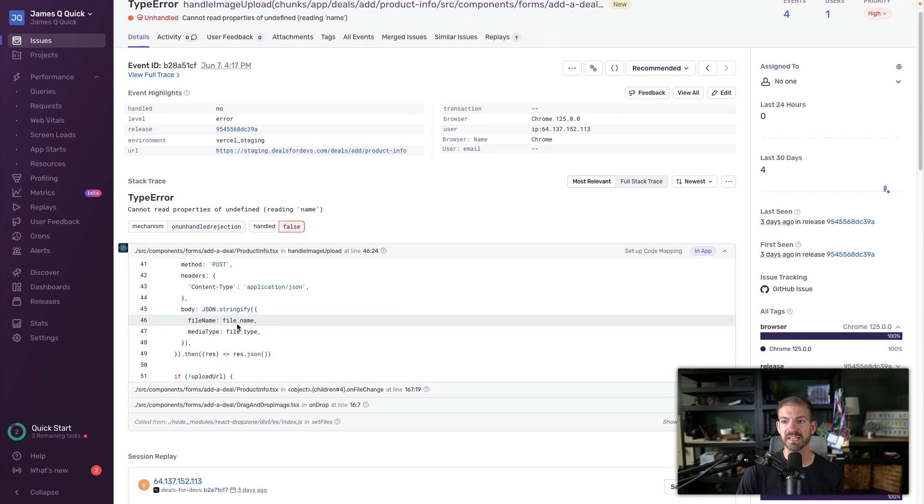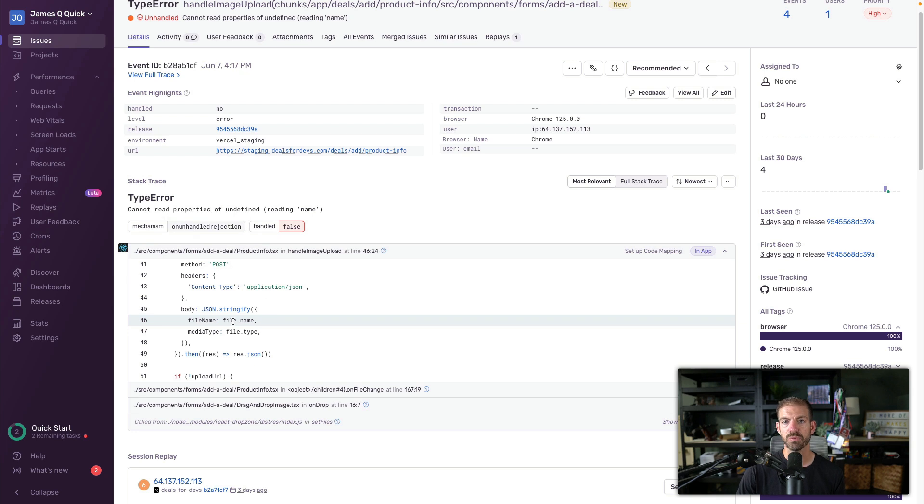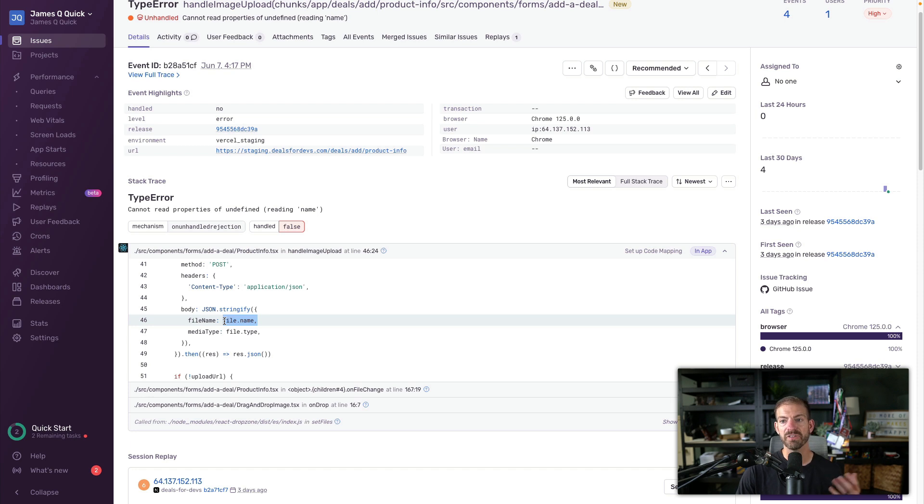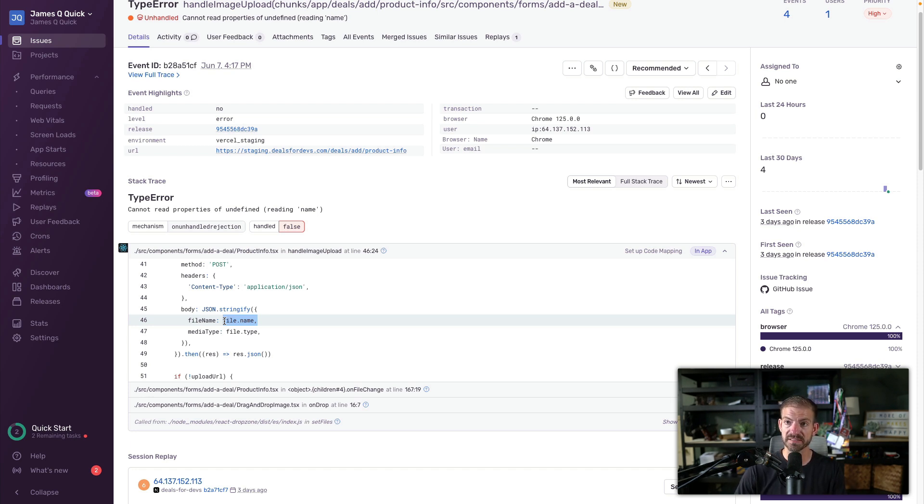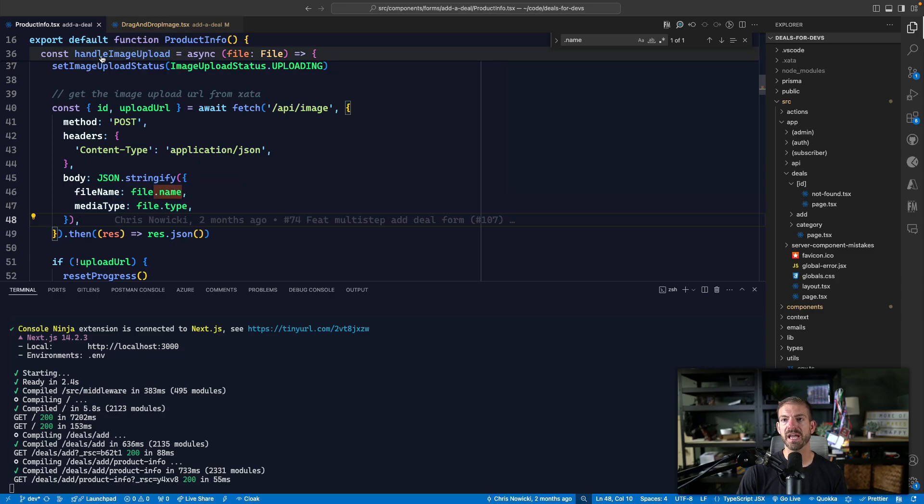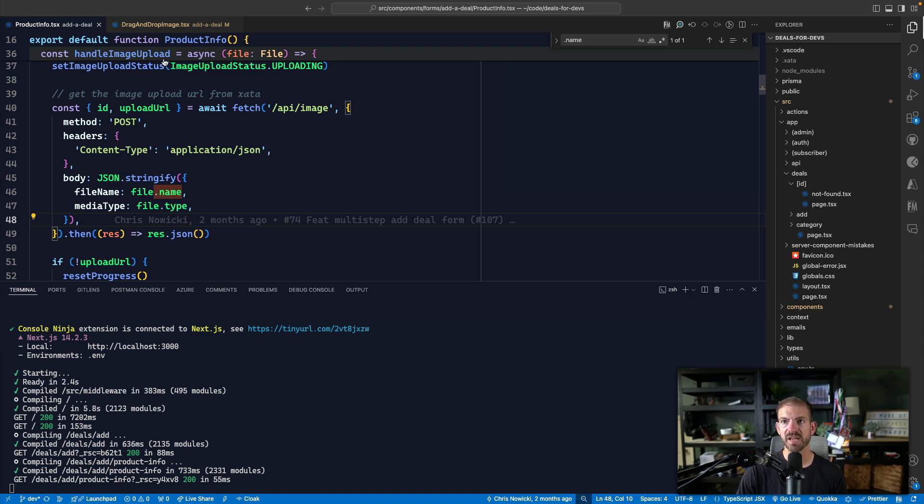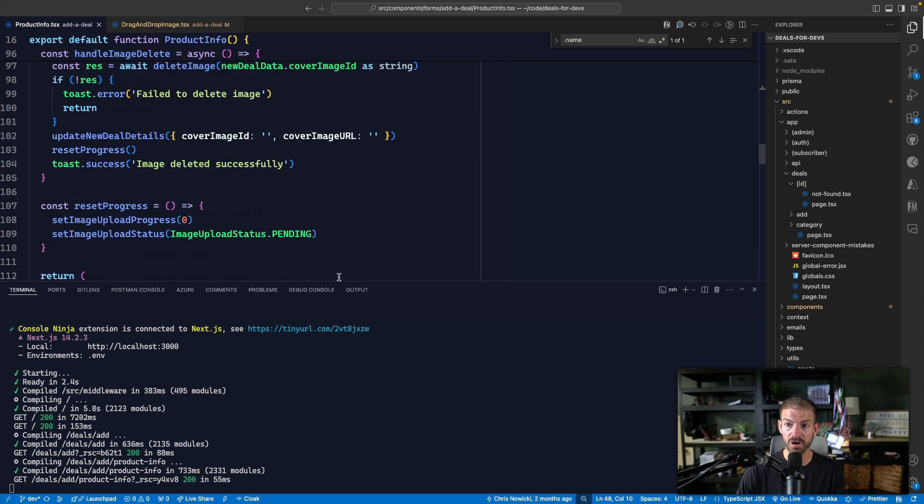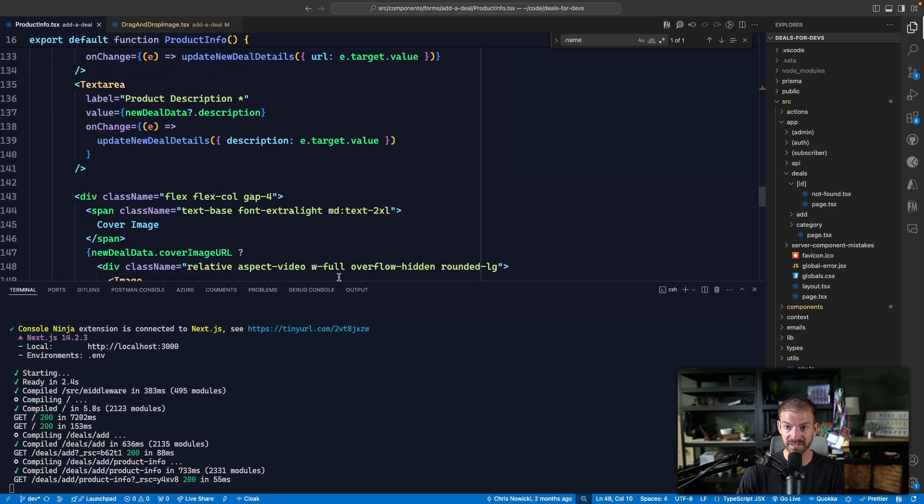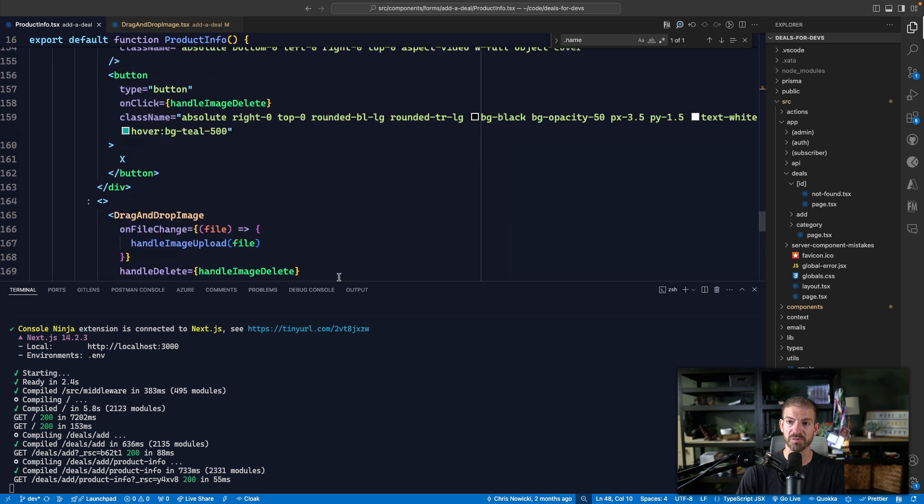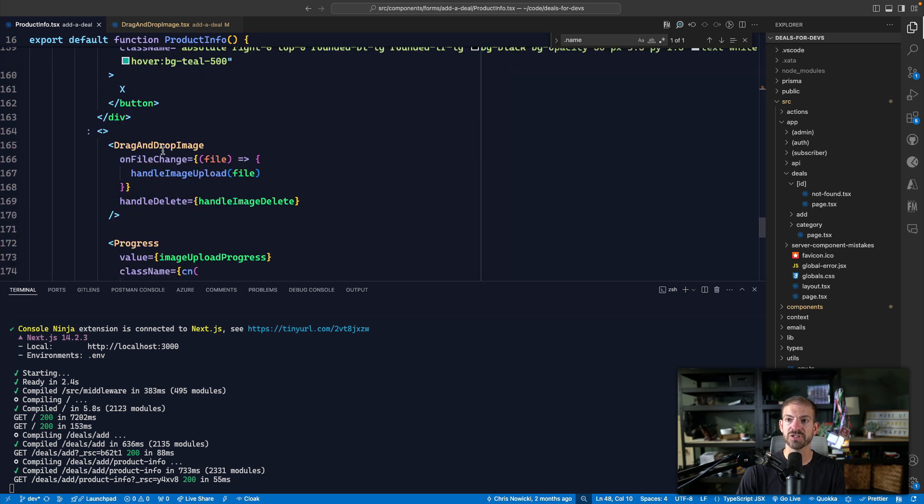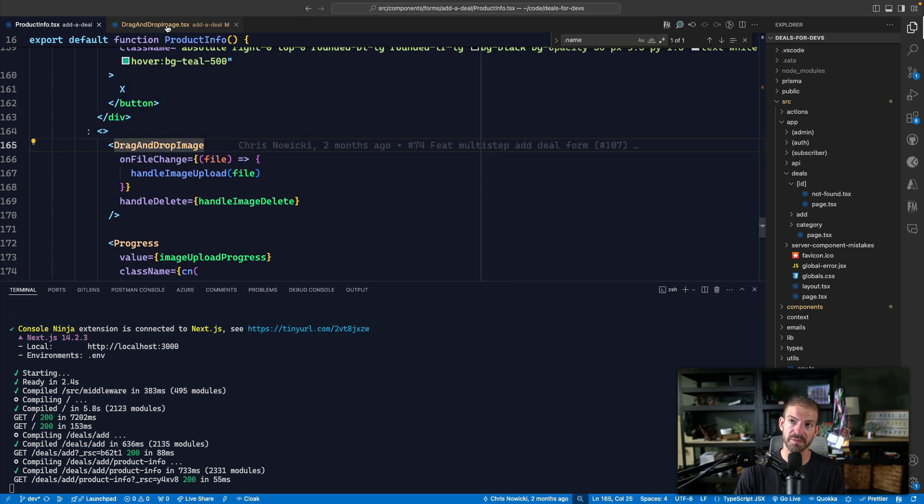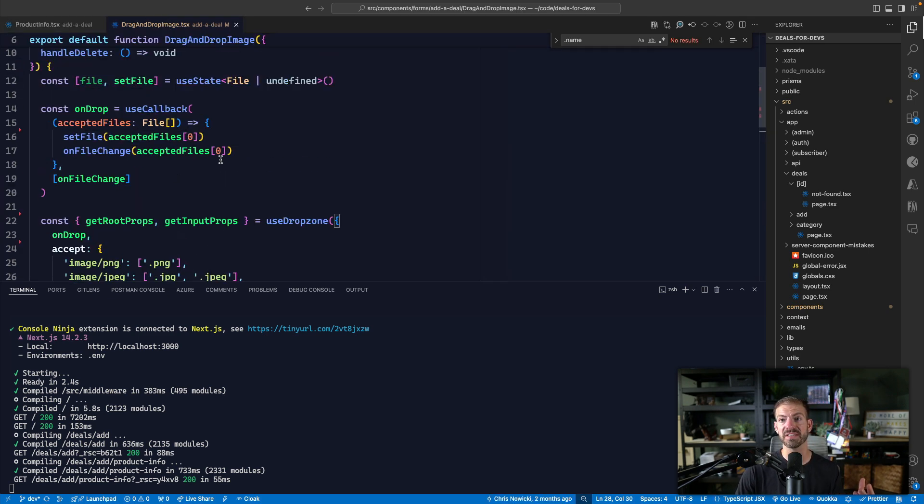And so this is referencing the product info component, which is the component for this page of the multi-step form. You can see I'm trying to reference the name property of a given file. And if we go back to product info component, you can see that we have a callback called handle image upload. And this is something that we pass into our component. If we scroll down a little bit more to our drag and drop image. So we pass in an on file change function into the drag and drop image.